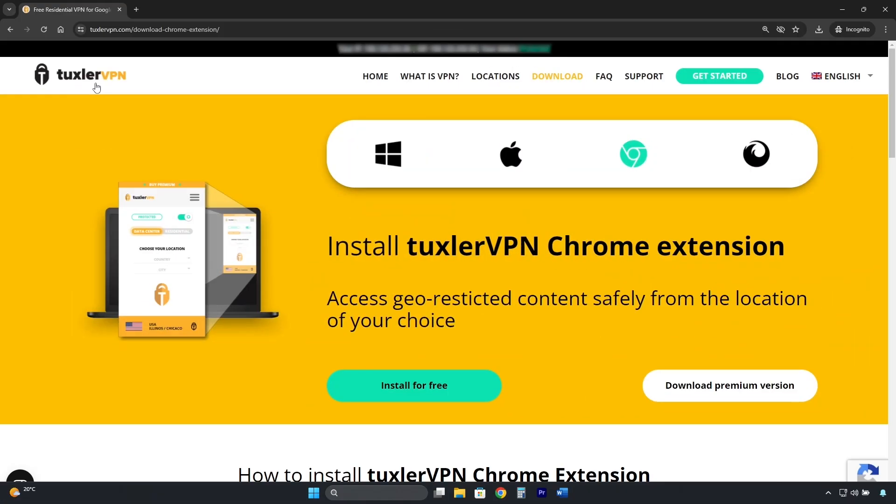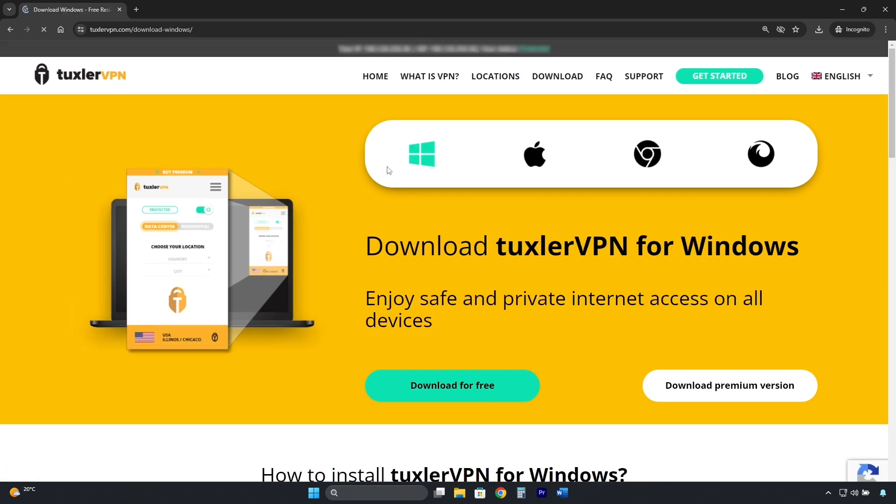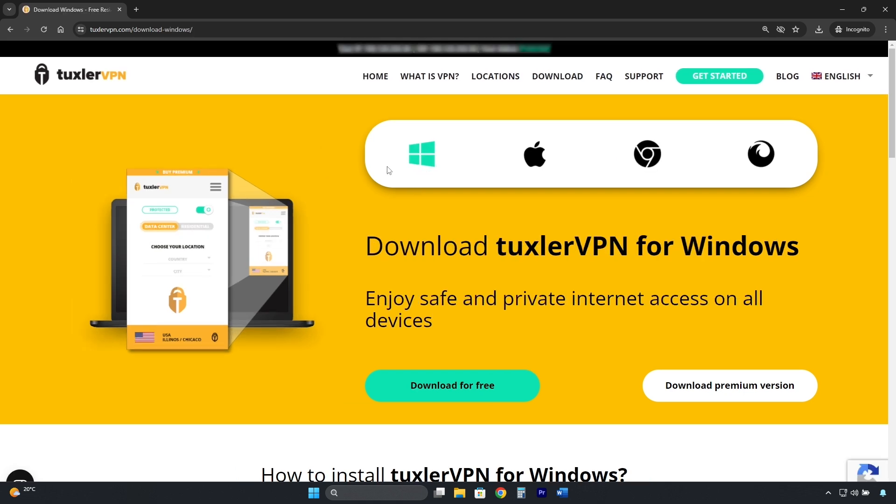To get Tuxler VPN, we do it from its official page. In this case, I have Windows, so I will select Windows. Then I click where it says Download for free.